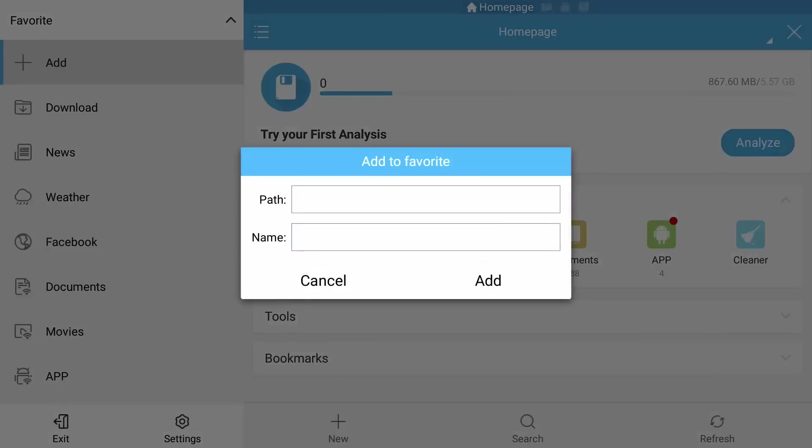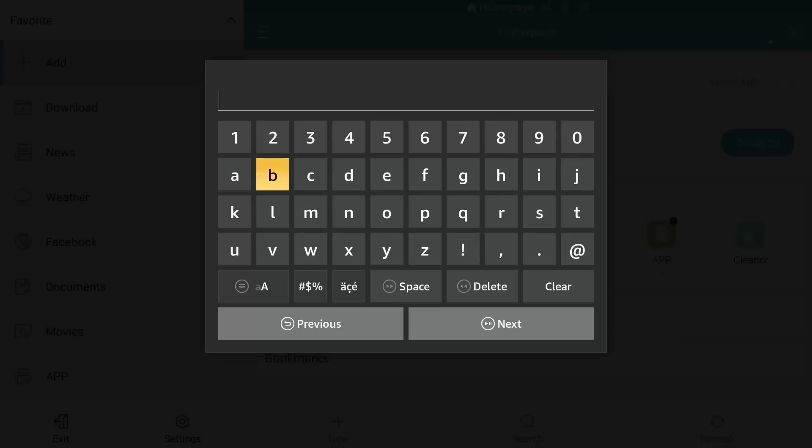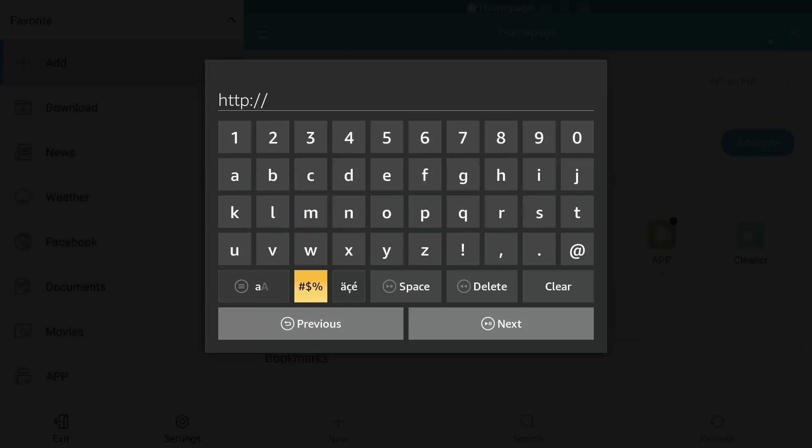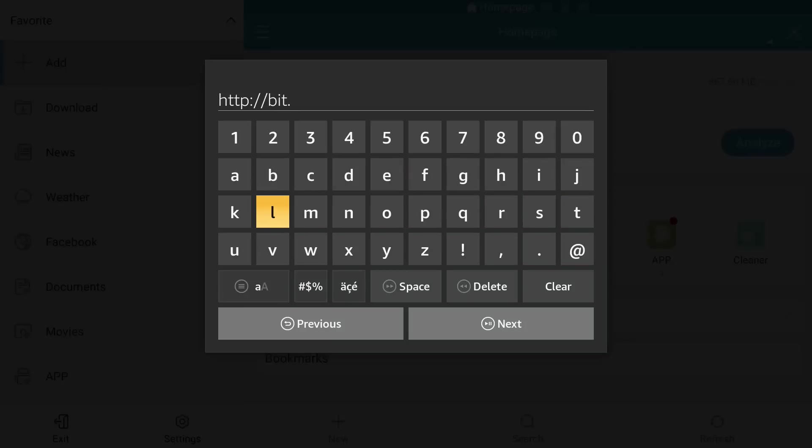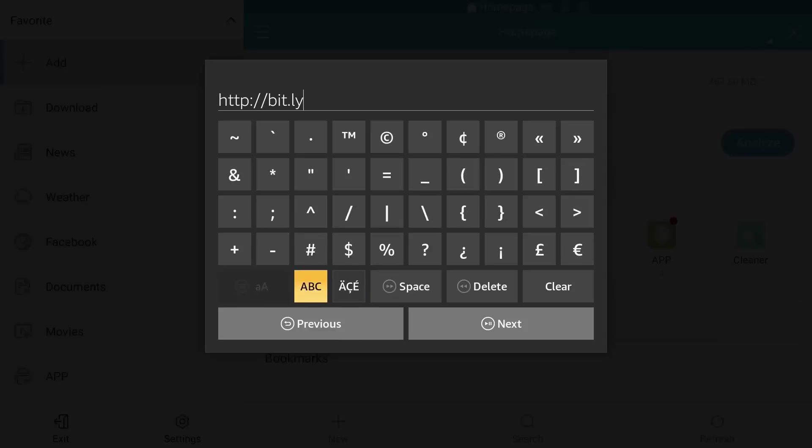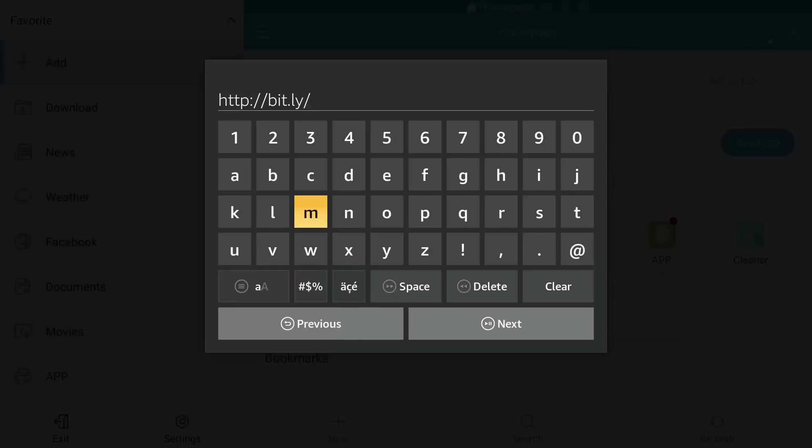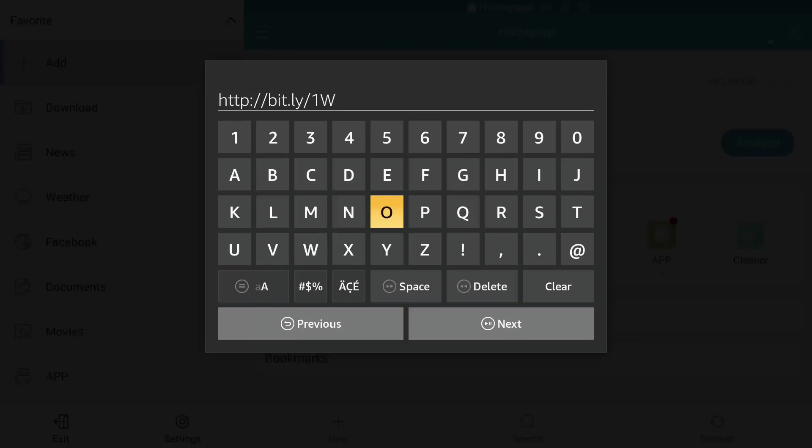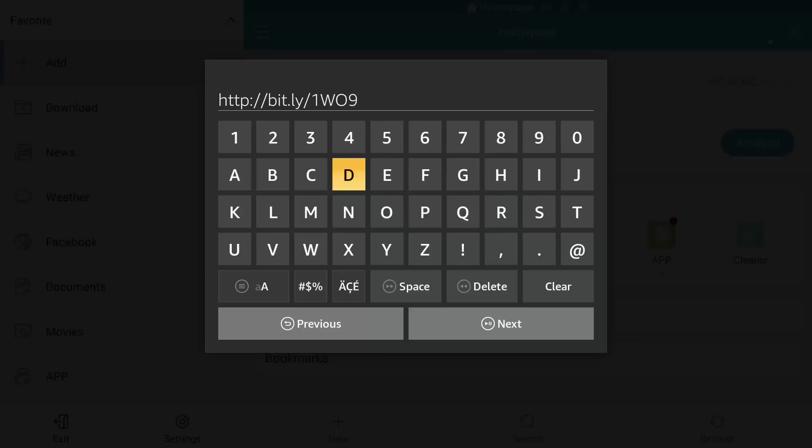In the top path you want to put HTTP colon forward slash forward slash bit.ly forward slash. Before we go any further guys, all the rest are capitals, so we're going to change our alphabet to capitals. You want 1WO, this is a capital O guys not zero, 9DAG.